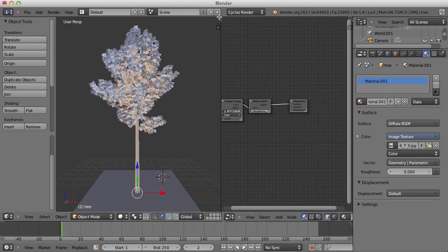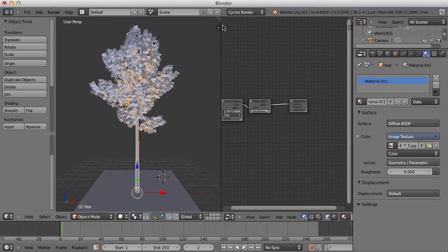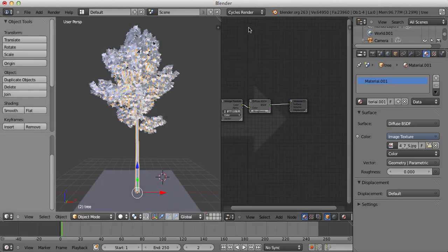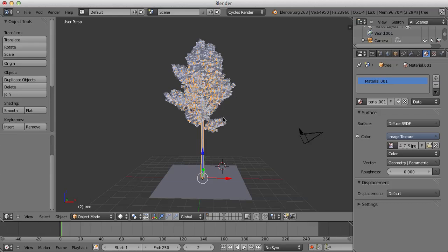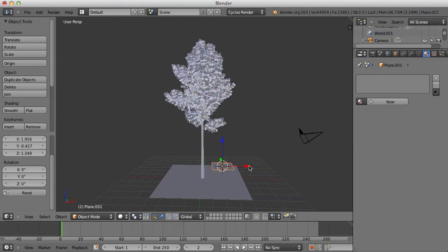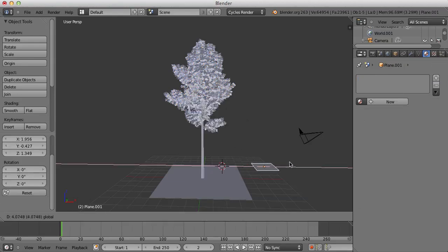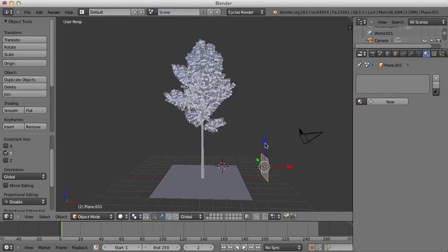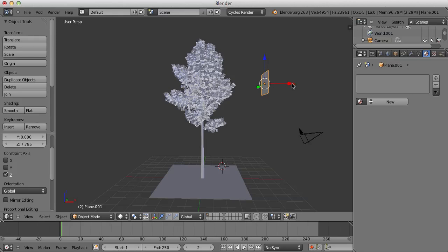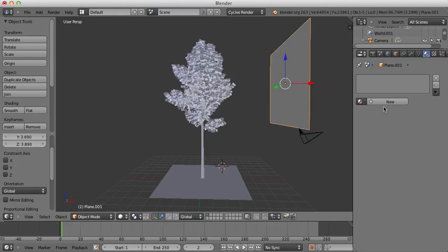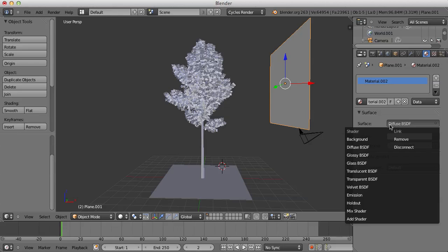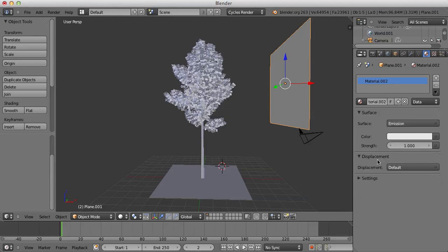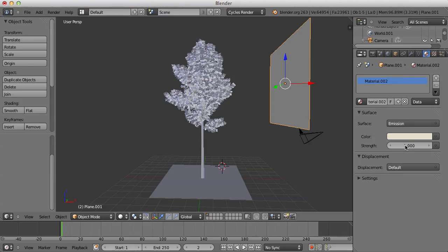Add in a plane just for some light. Rotate this on Y axis by 90 degrees. Bring this up and scale it up. Give it a new emission material. Set this slightly off white and turn the strength up to, I'm gonna say 15.